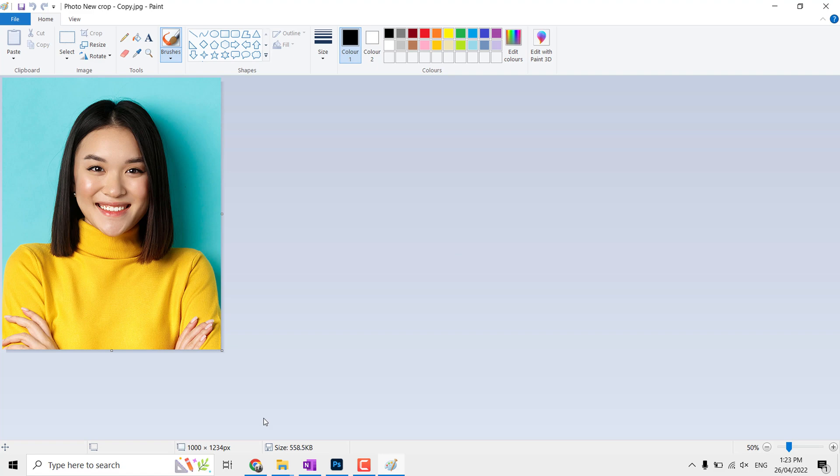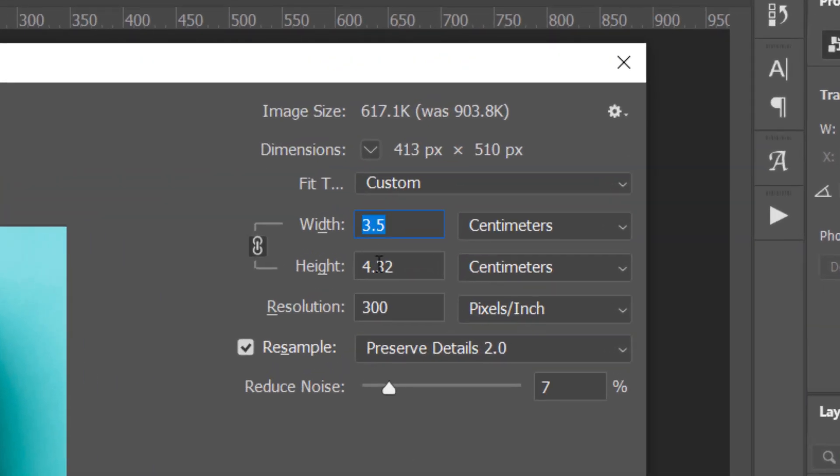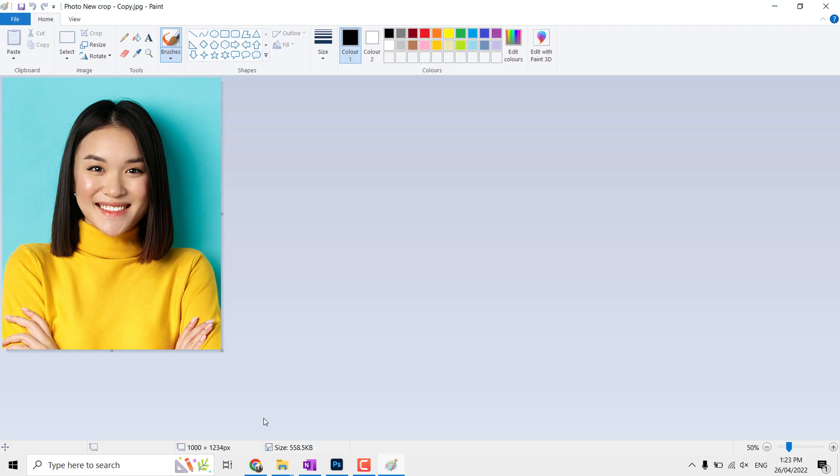For reference, here you can see 3.5 centimeters equals around 413 pixels for 300 pixels per inch resolution. That is the better resolution for any photos. So I always suggest you to first resize your photos to 413 pixels width. I personally use 500 pixels for better quality.